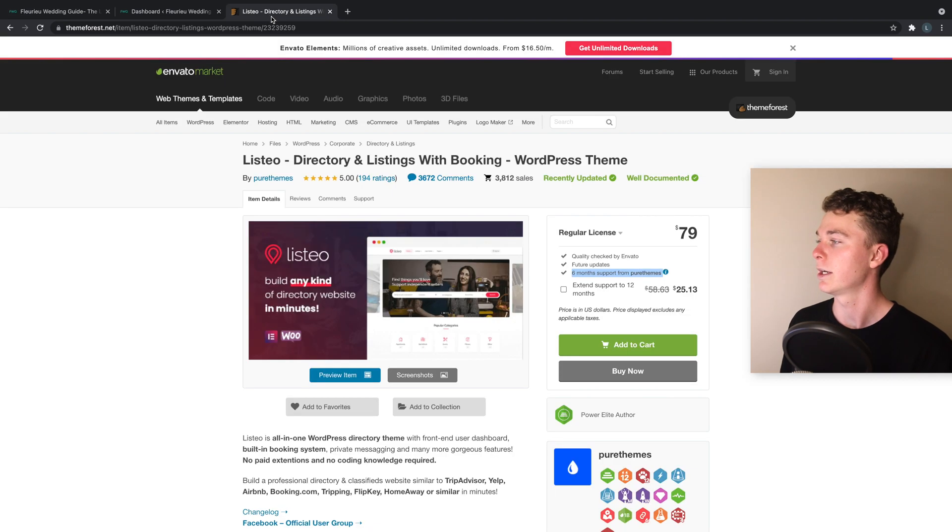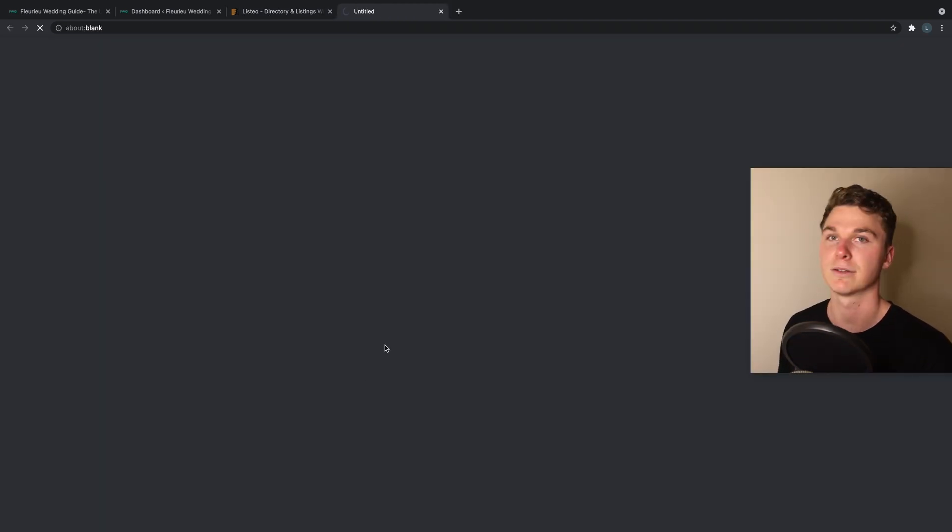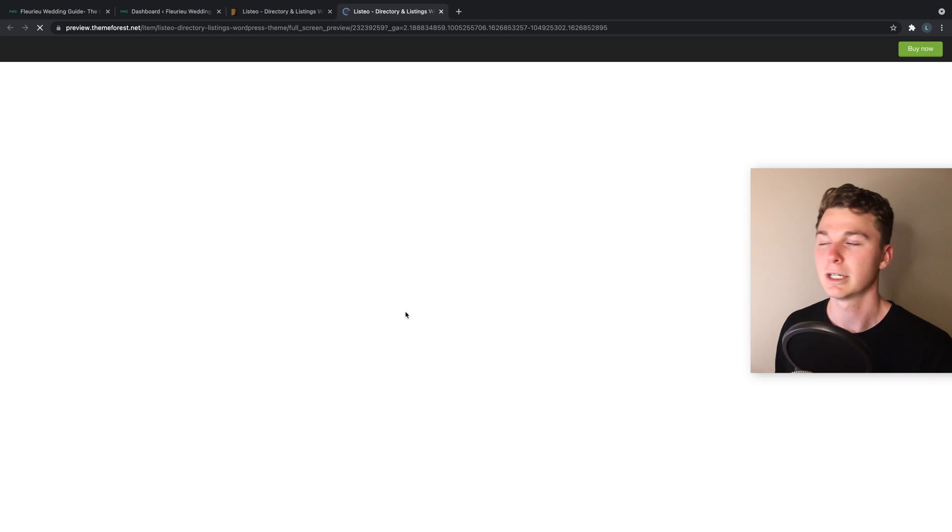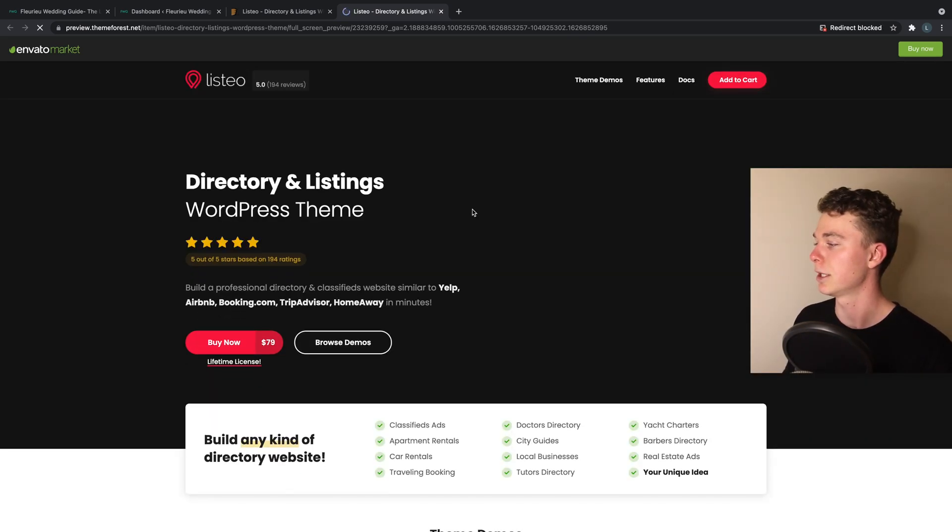I'm not a web developer by any means. I've got a lot of experience by doing stuff like this but it's really not rocket science. A lot of it is templated and super easy. And the great thing about these themes is you can even preview them and have a look at what it's going to look like.